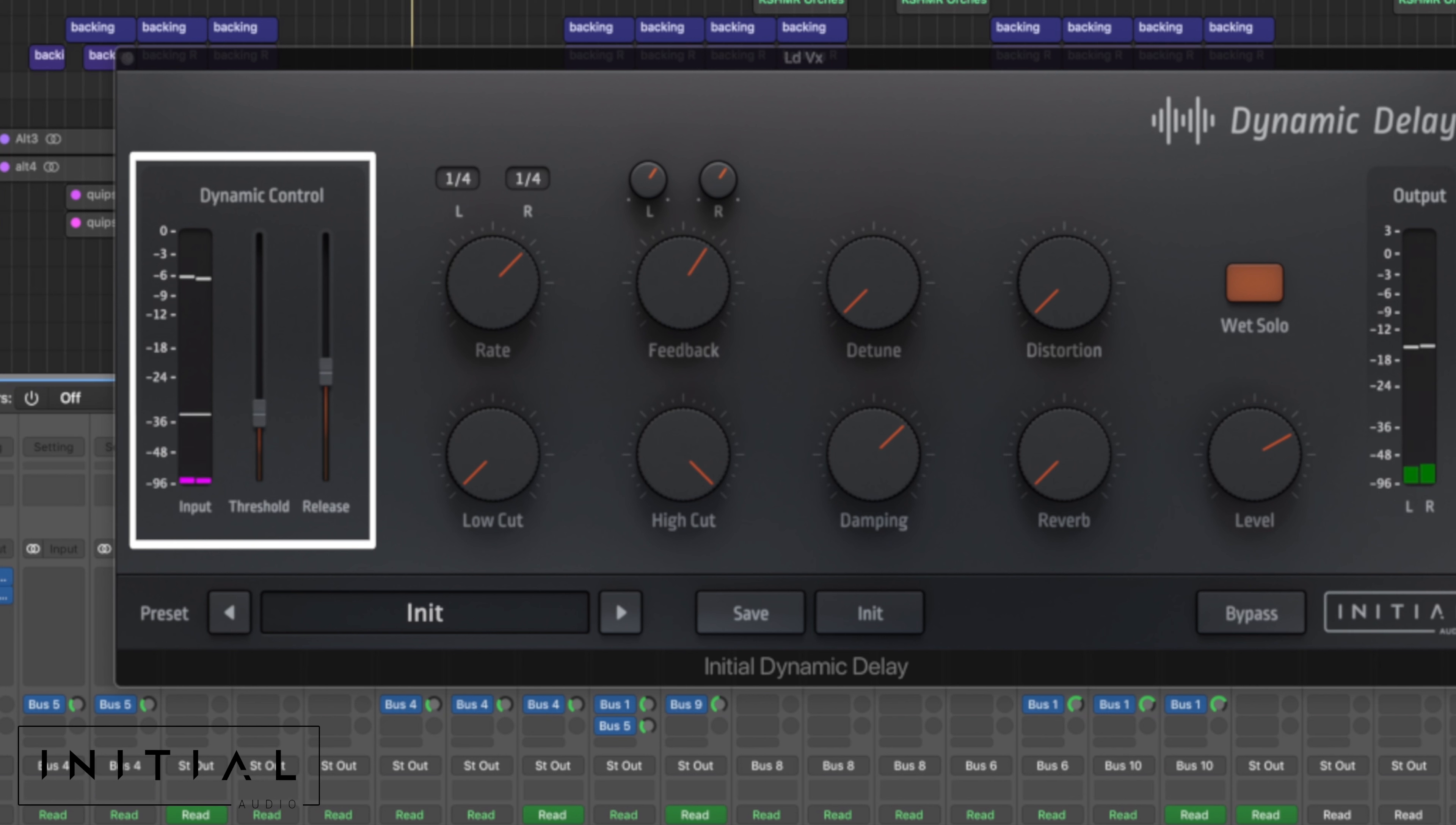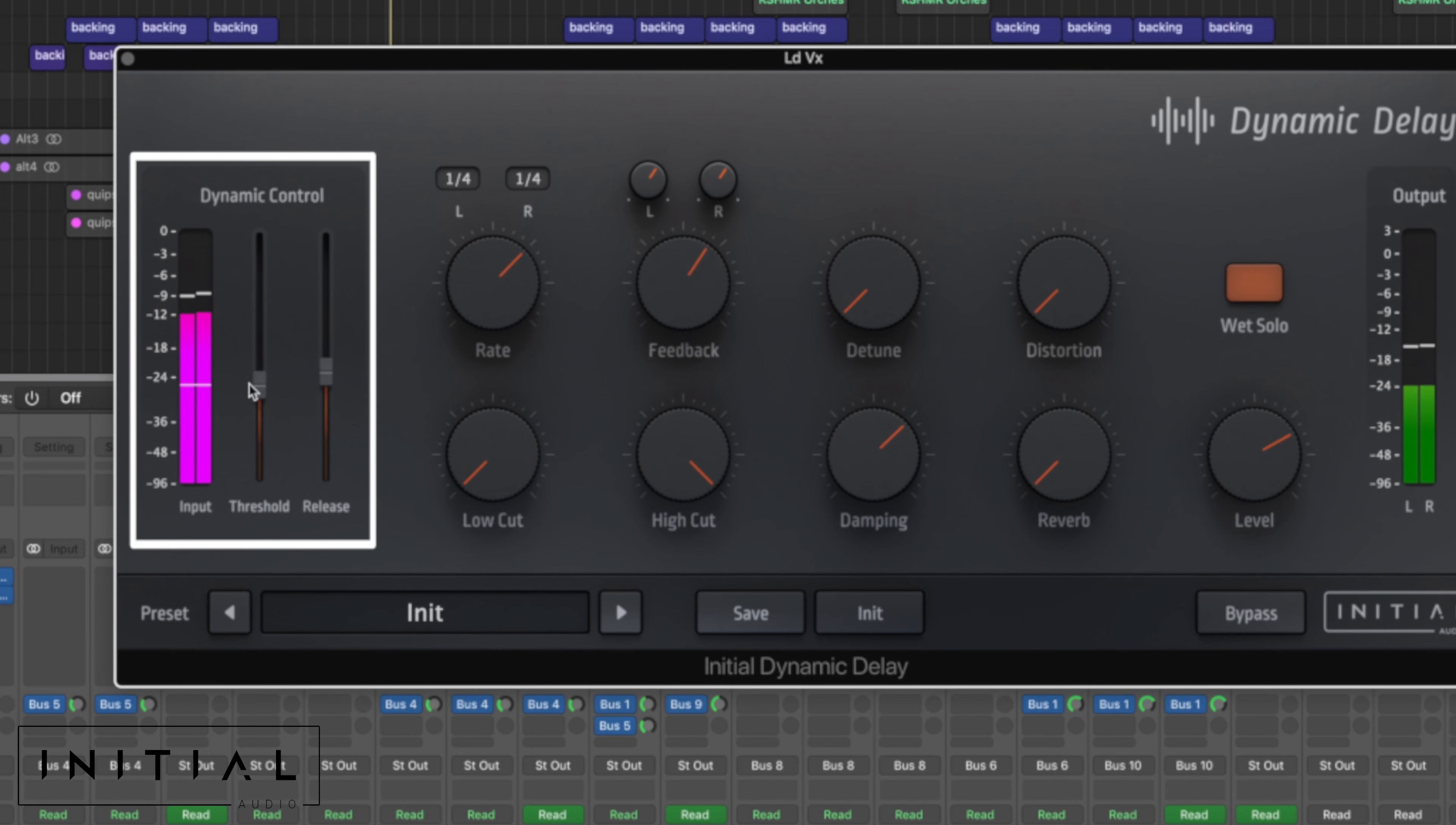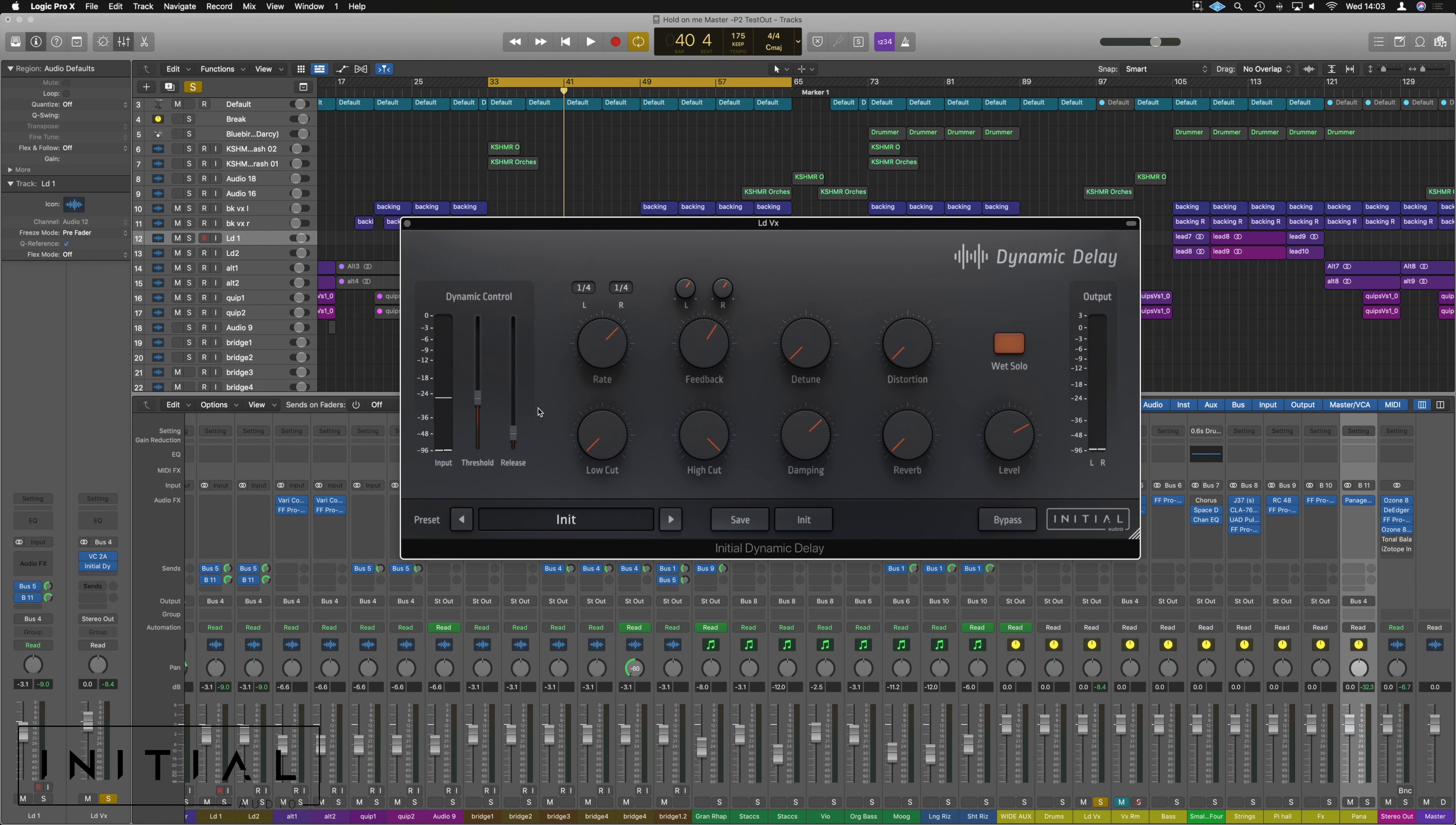So you can hear it pumping away and that's based on the threshold here. If we bring it right up here, not as much, bring it right down. It's just helping bring that out the way of where the drums are likely to hit, kind of based on the rate, right? And we can have it as a really quick release so it gets out of the way a lot quicker.